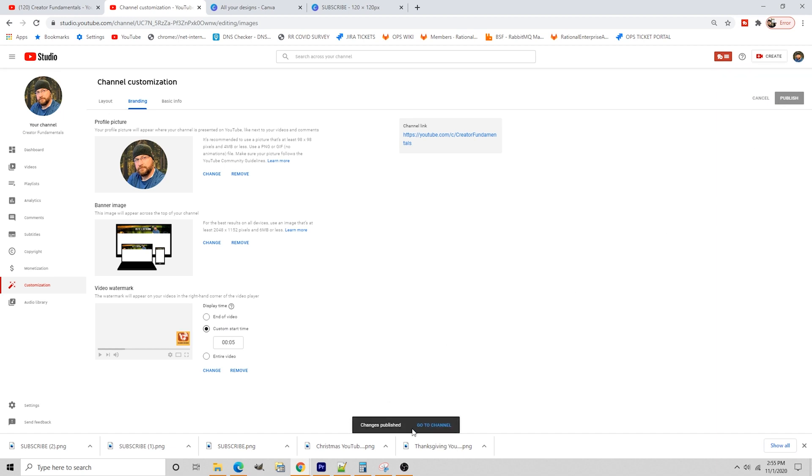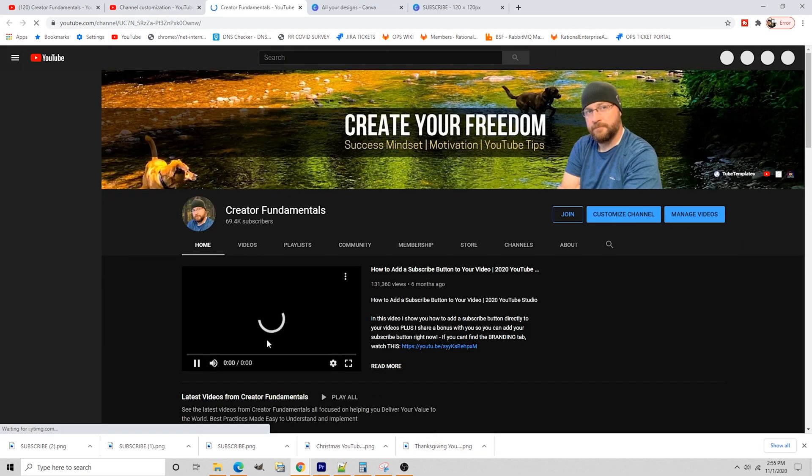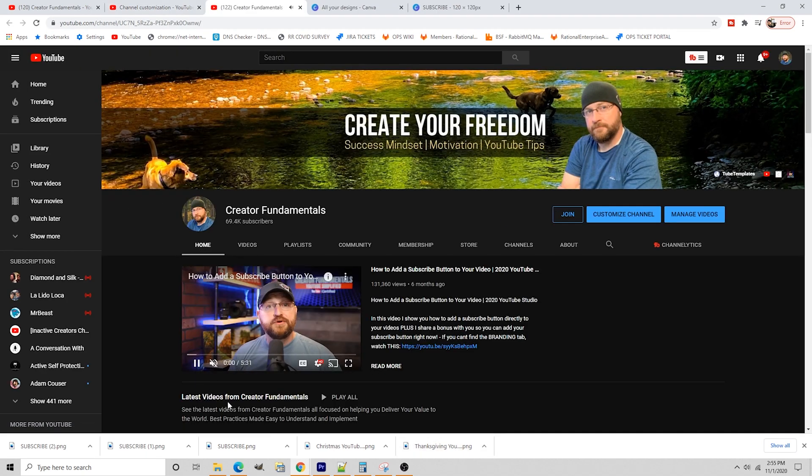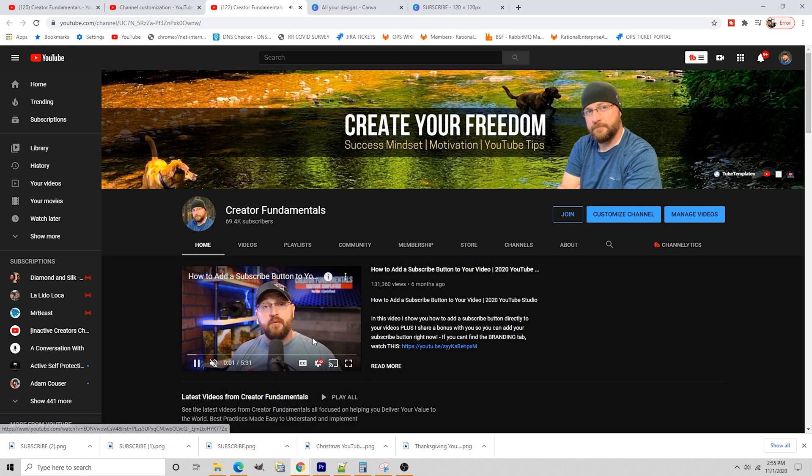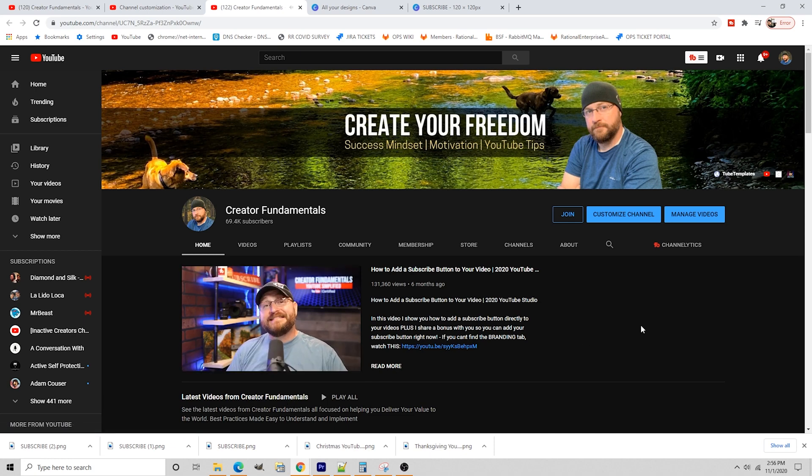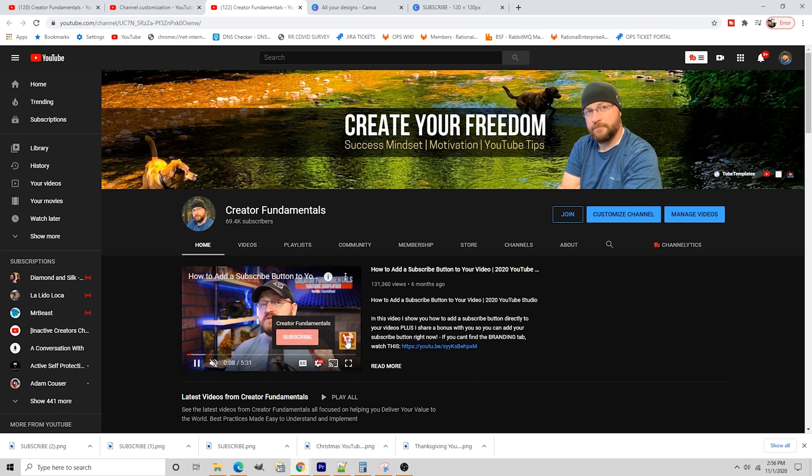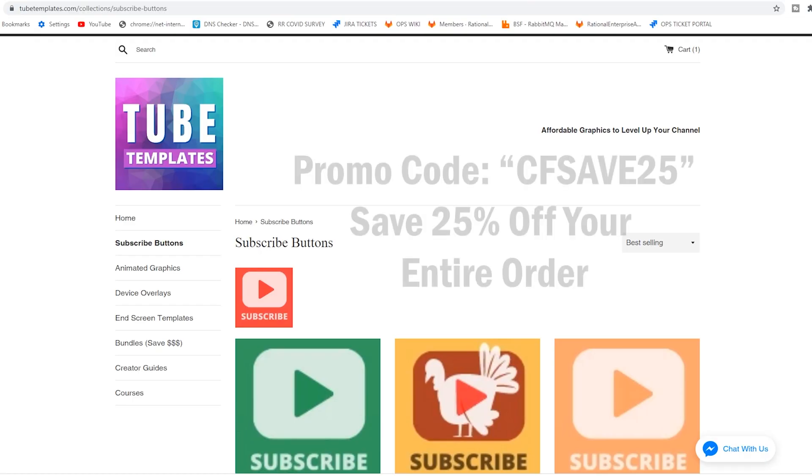Down the bottom, it says changes are published. Go to channel. We'll jump over to the channel real quick. And in five seconds in, you should see that subscribe button pop up. And there you go. See, it pops up right there. And when somebody hovers over it, they have the option to subscribe. Of course, I can't subscribe to my own channel.